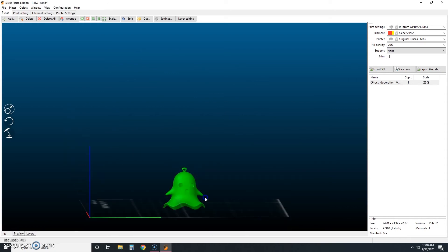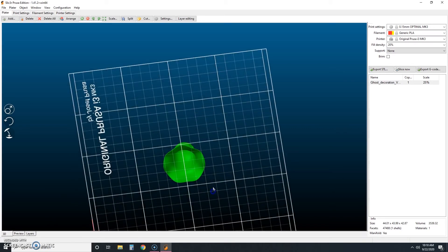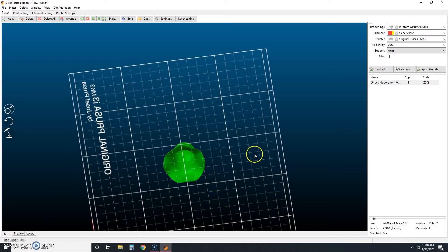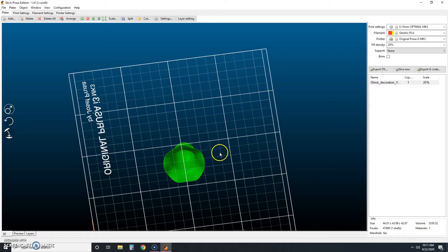Now without support material, he probably wouldn't print very well. Some of these upper layers would be printing over dead air, which would cause the filament to droop and turn into a mess that looks kind of like spaghetti and we don't want spaghetti, we want a ghost. So supports are breakaway pieces of filament that fit inside to support the object during printing. They get removed later.